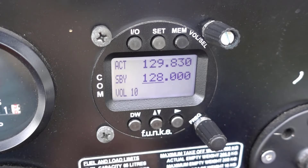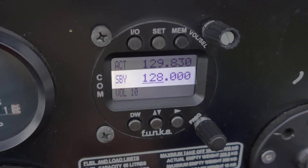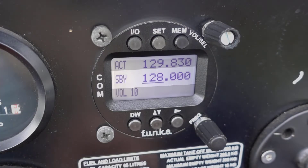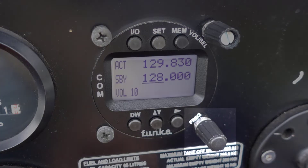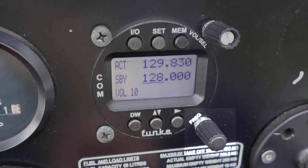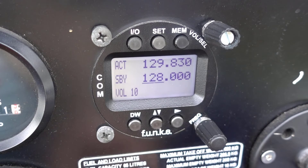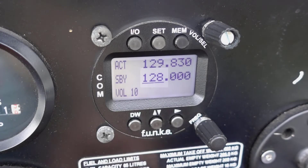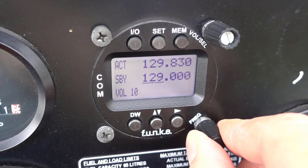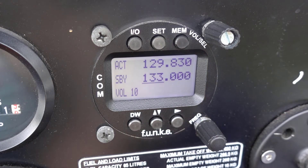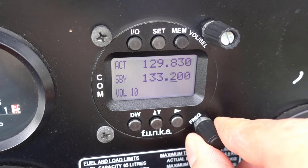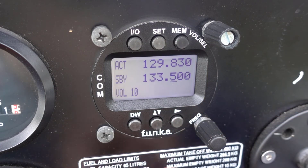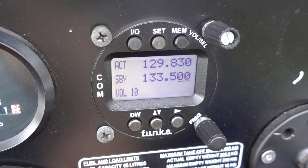Changing an active frequency is simple and is done in two stages. First, you need to enter a new standby frequency to the desired value. Use the Frequency Rotary knob to change the different parts of a frequency. By default, the cursor will highlight the frequency to the left of the decimal, shown here as 128. Turning the knob allows you to change to whatever frequency you need. Then, use the right arrow button to move the cursor to the digit to the right of the decimal, and once again use the Frequency Rotary knob to select your desired frequency.